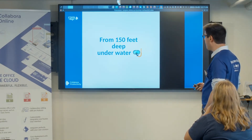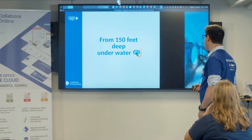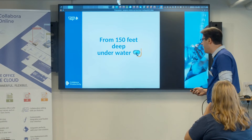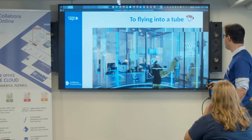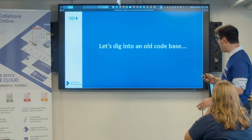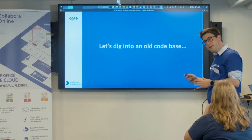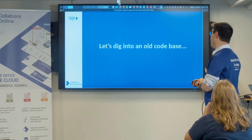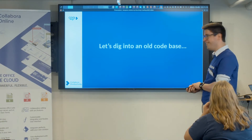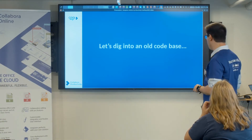I went to a submarine and yesterday I went flying into a tube. And now let's go deep back again into another code base.